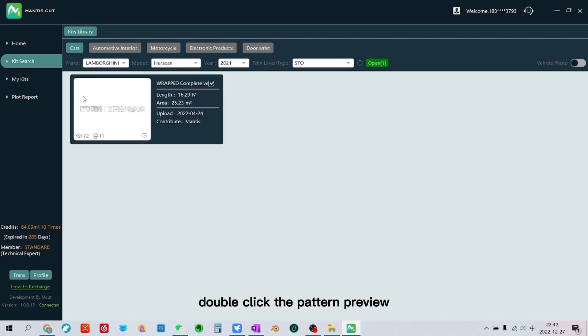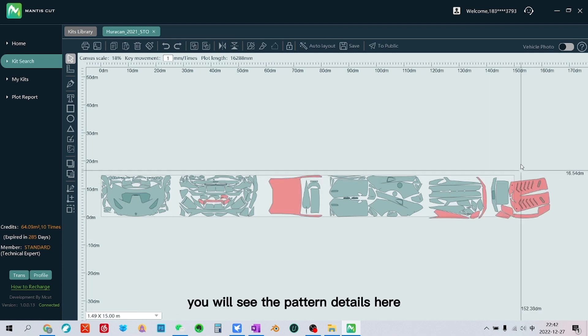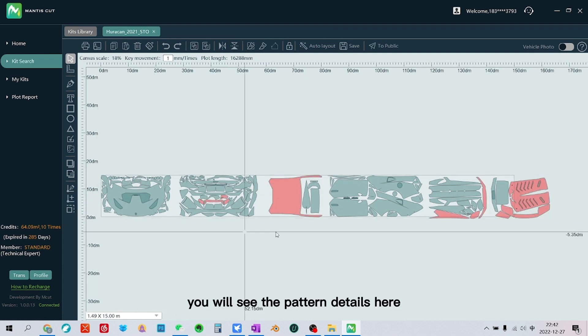Double-click the pattern preview. You will see the pattern details here.